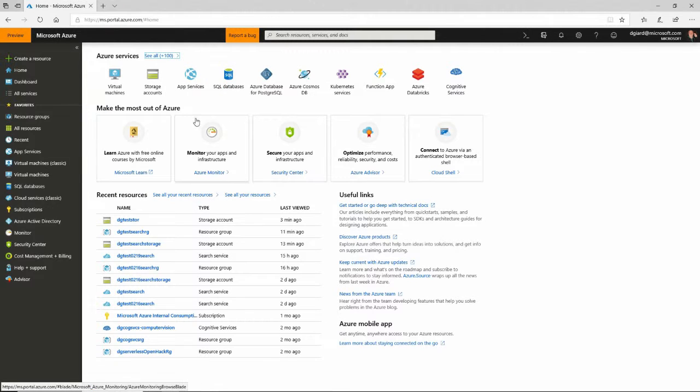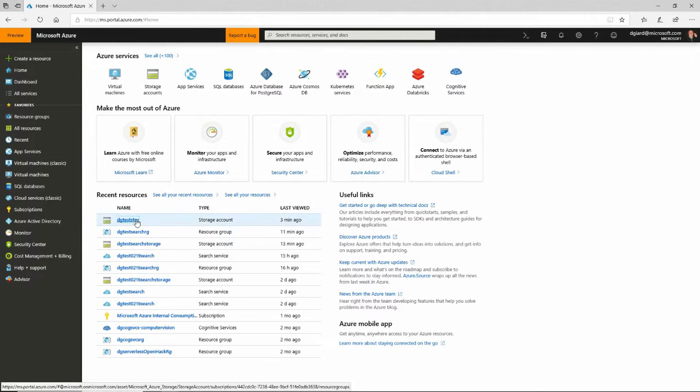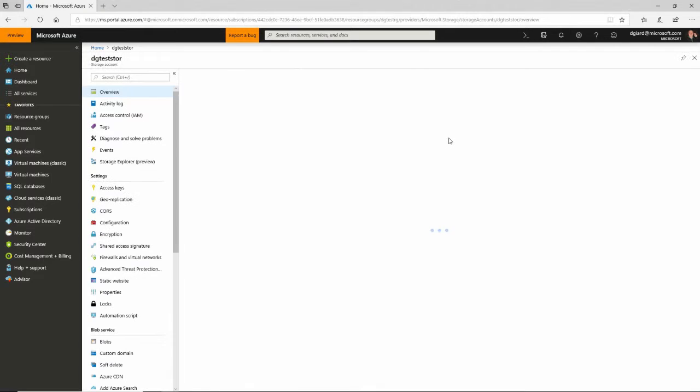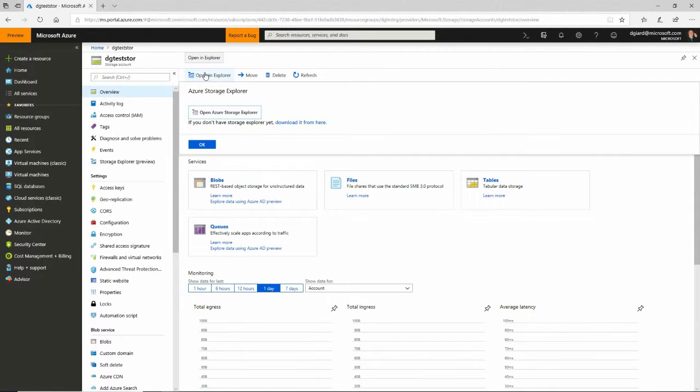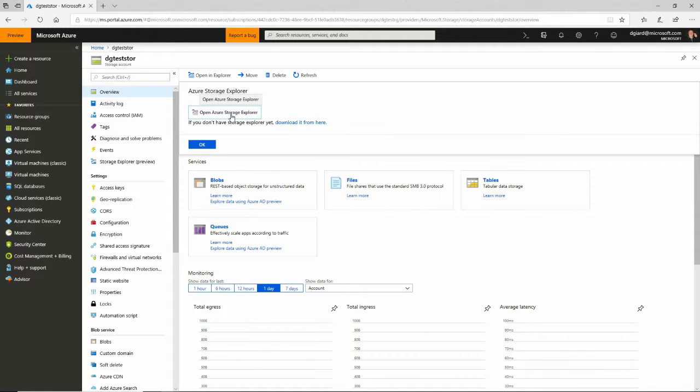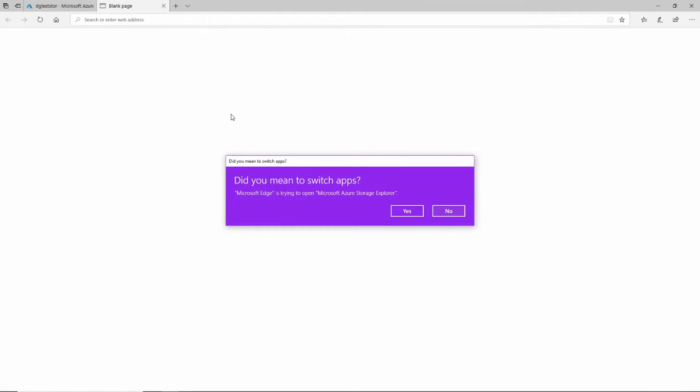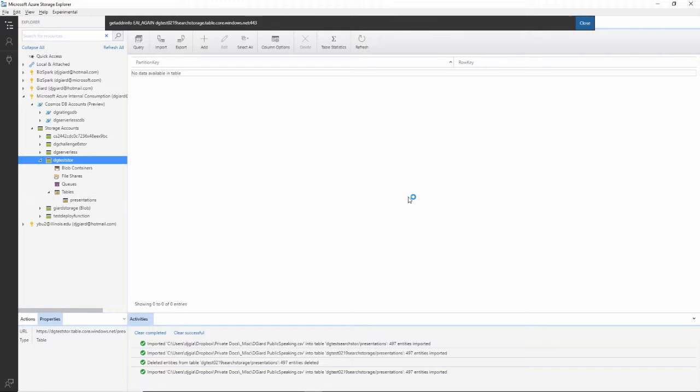What I'll do is I'll reopen my storage account and open it in Azure Explorer. If you don't have Azure Explorer, there's a link right there to download. It's free. I'm going to click on Open Azure Storage Explorer because I've already installed that app.